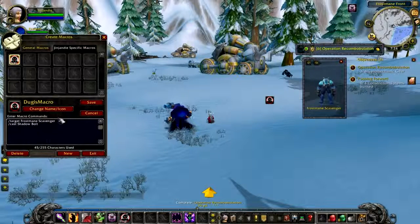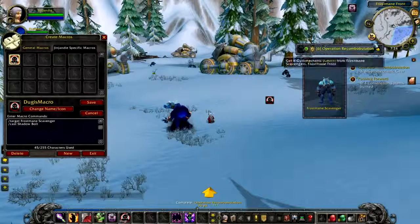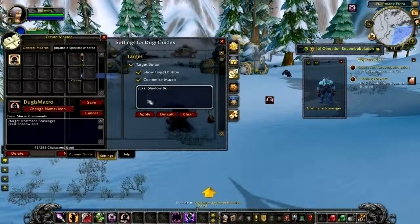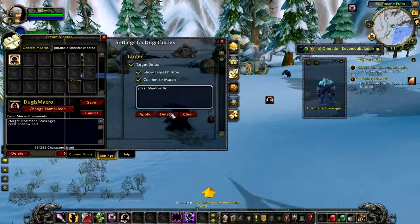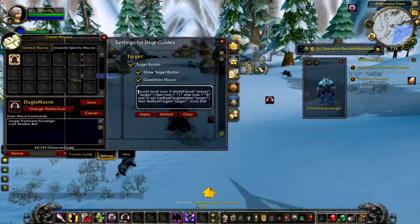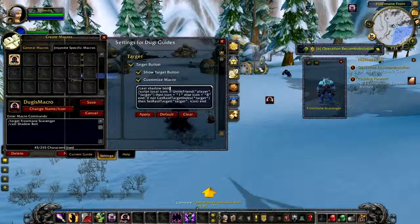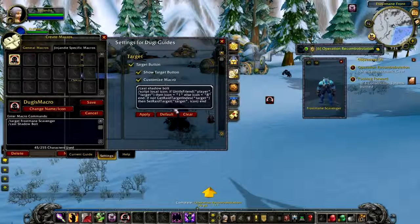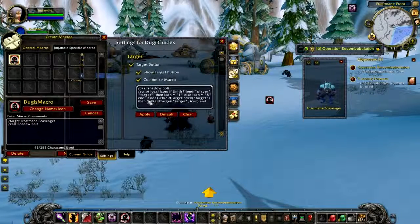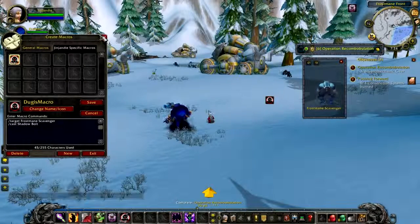One thing to note is that if you don't add a default macro, the macro won't place a raid icon on your target. To get the macro back to the default setting with the raid icon, simply click the default button. Then you can add your own settings above or below the default macro. Just keep in mind you do have a 255 character limit, so you won't be able to add too much with the default macro.